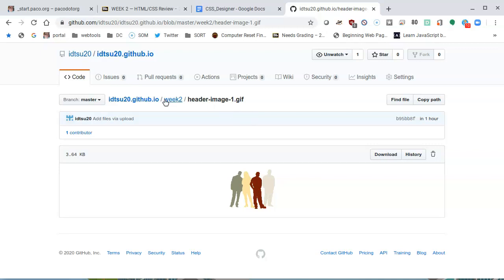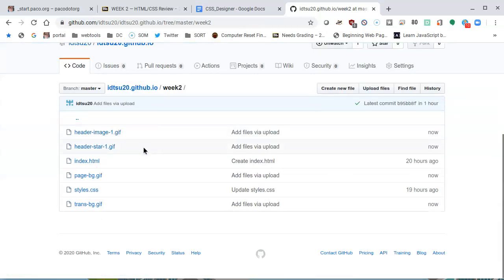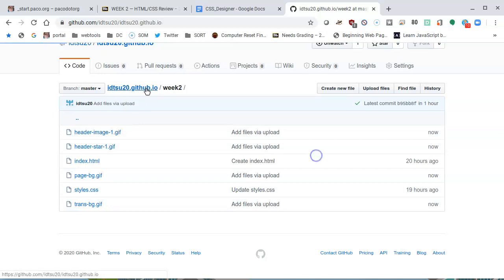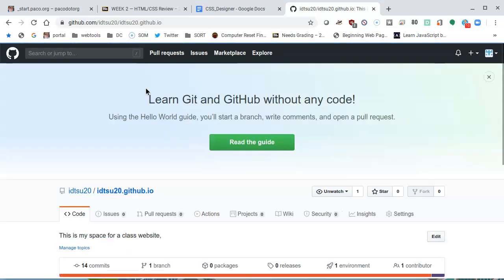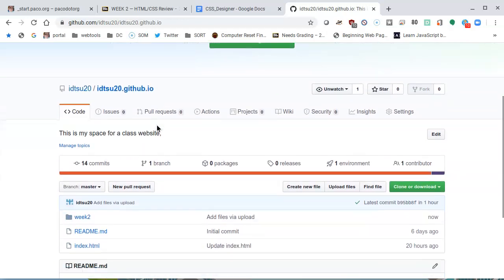But very important, once again, make sure that you're in week two, that your files are inside of week two, that your username.github.io is where you're at, that you have everything neat and packed inside of those folders.